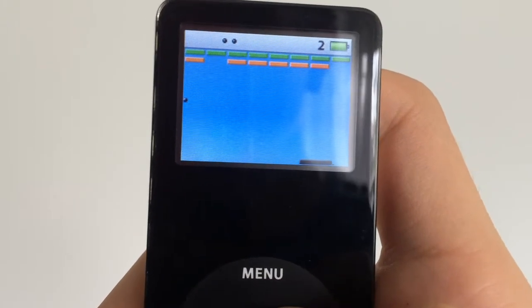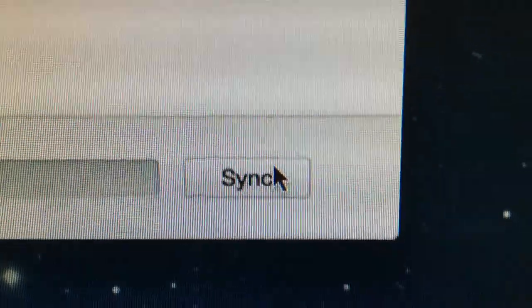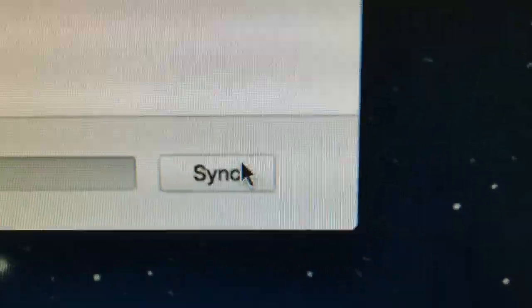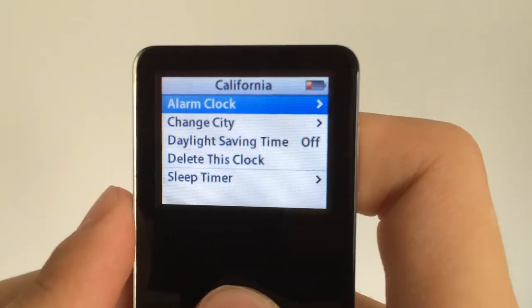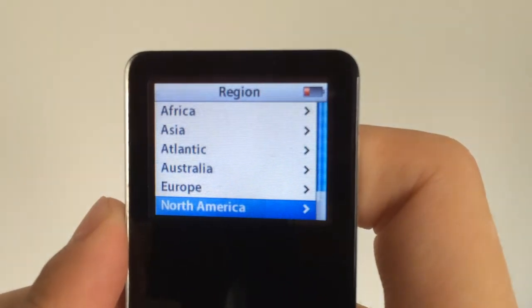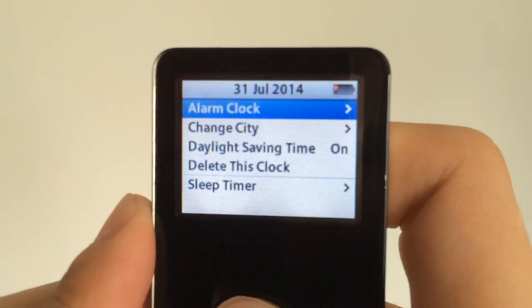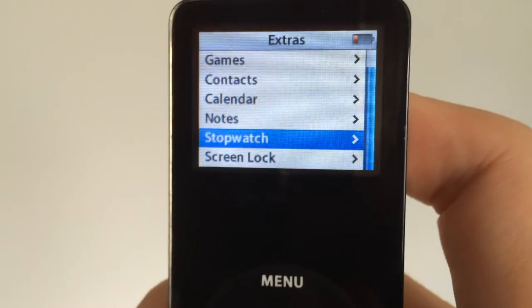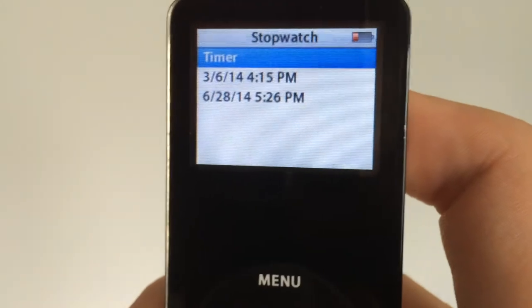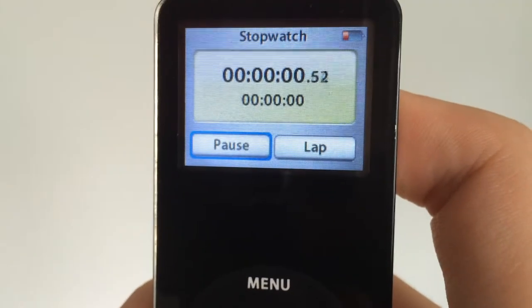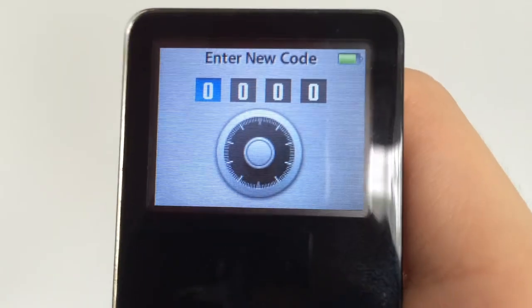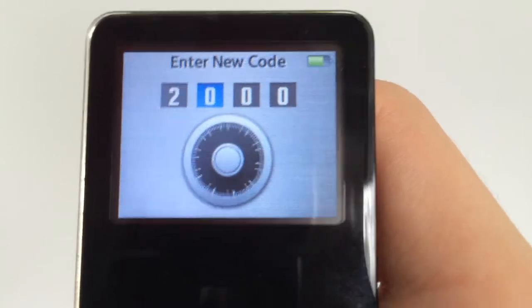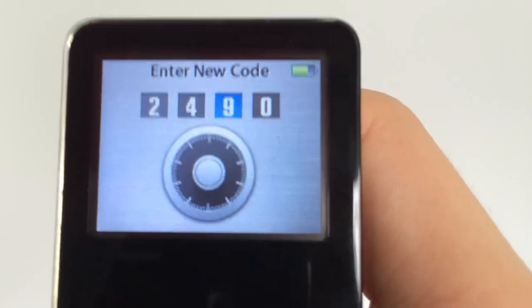Other things you could do with it were sync your calendar events, contacts and notes to your Mac or PC. It also had a world clock, stopwatch and screen lock to lock your screen in case you didn't want anybody to play around with your iPod.